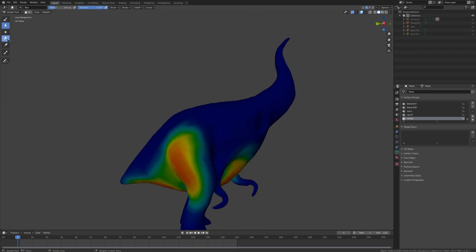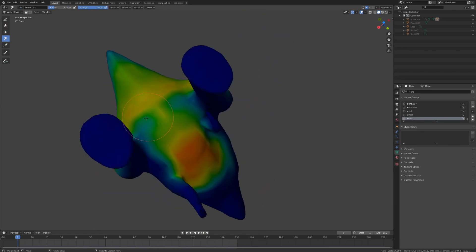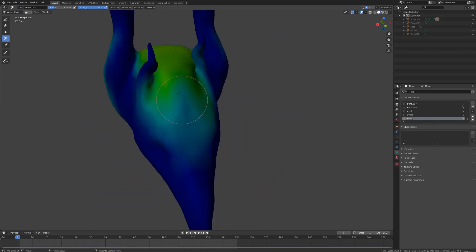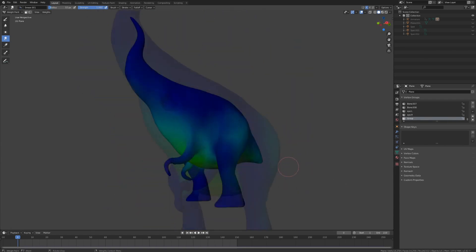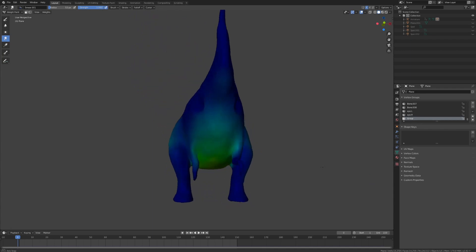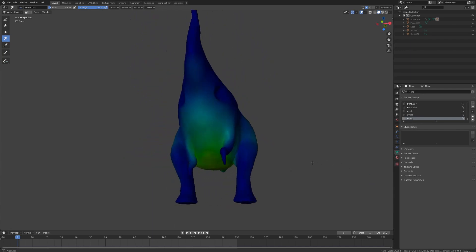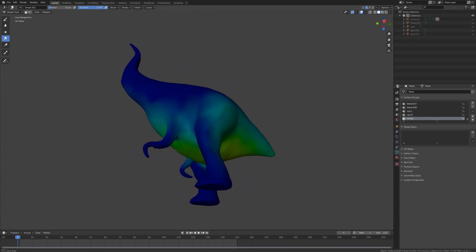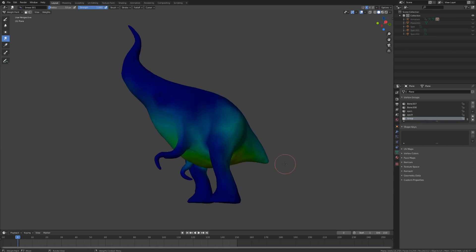From here, just use the average or smudge brush to smooth this out a little bit. When we use this for our cloth simulation, the stiffness will be determined by how strong the weight is in that area. So a blue area will get a lot of movement and a red area will be completely stiff.